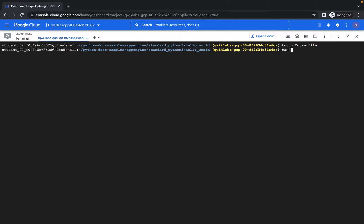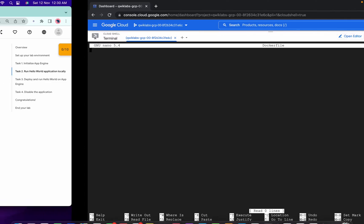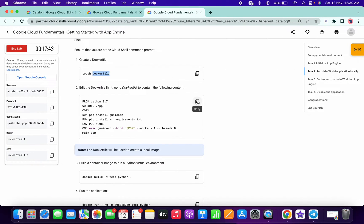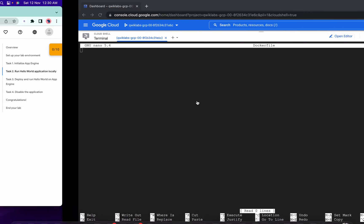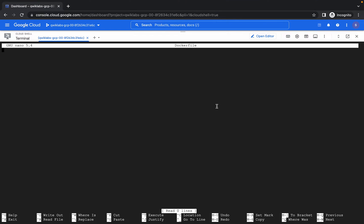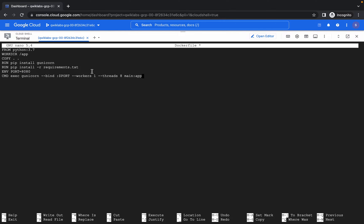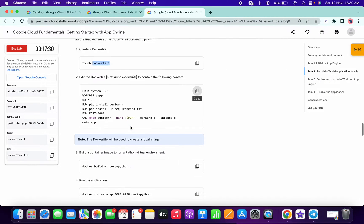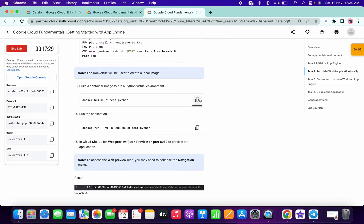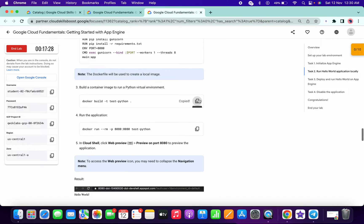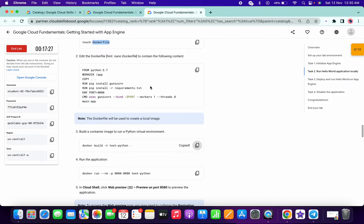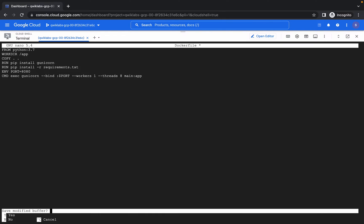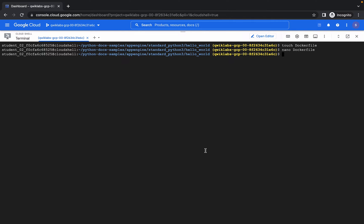Type nano and paste that file name. Now I copy this content from the lab instruction and paste over here. Done. Now I have to save this file, so I will press Ctrl+X. It will ask to save the buffer. I will press Y and hit enter. It's done.